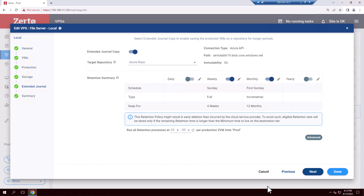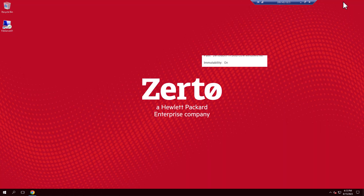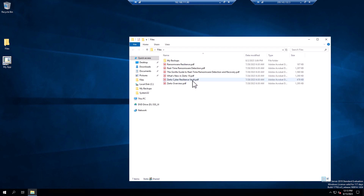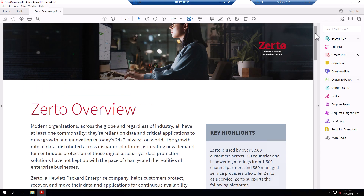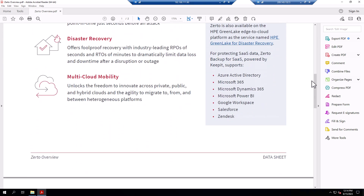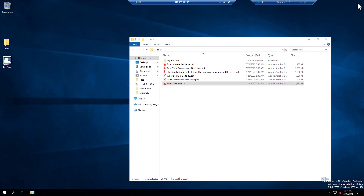To demonstrate ransomware recovery with Zerto, let's RDP inside a Windows VM where we have some sample files saved. Since the ransomware hasn't impacted these files just yet, the PDFs can be opened and read as expected. Let's close out of here and simulate a ransomware attack via a local app that was presumed to be safe.